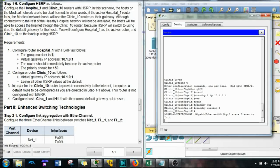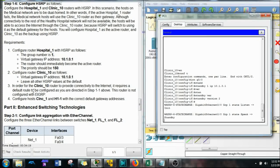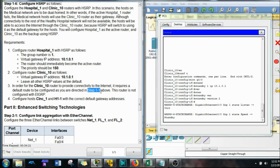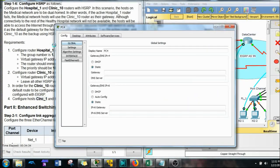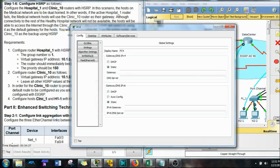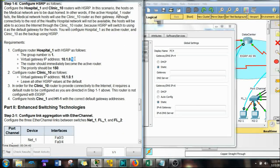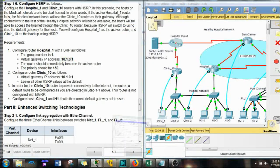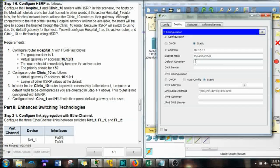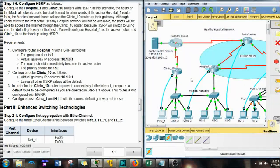This router is not configured with EIGRP. The Clinic 1 and H1-1 computers need to have the proper default router, and now we're going to use that virtualized IP address. Configure those hosts with 10.1.0.1 as their default gateway. That one's good. Part 1 was pretty tough — let's keep rolling into Part 2.